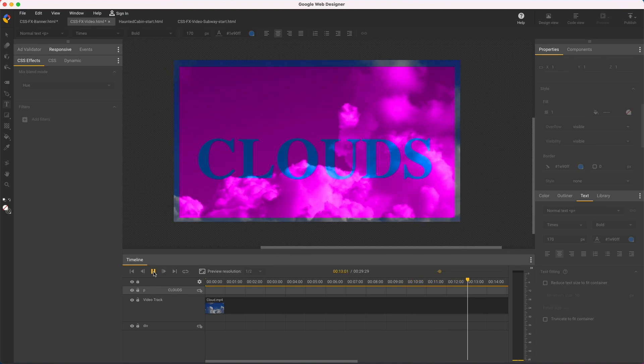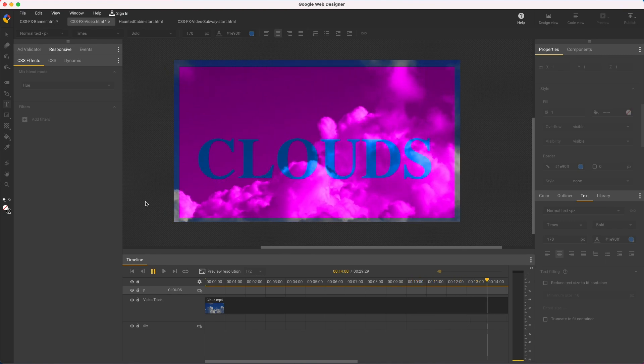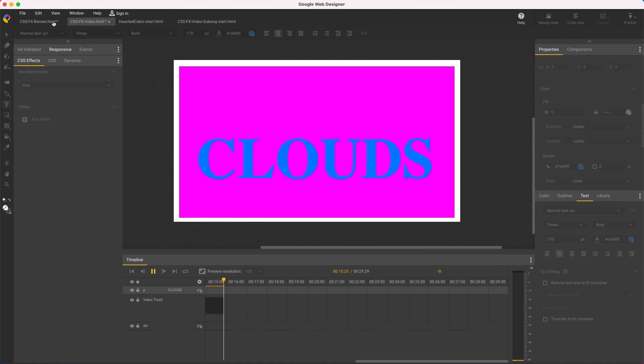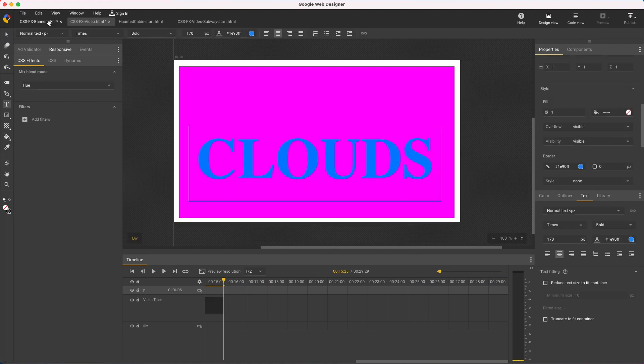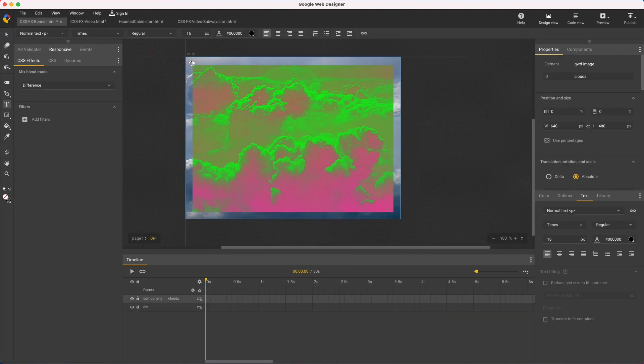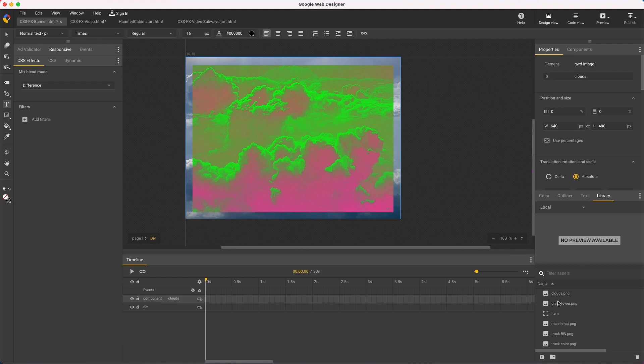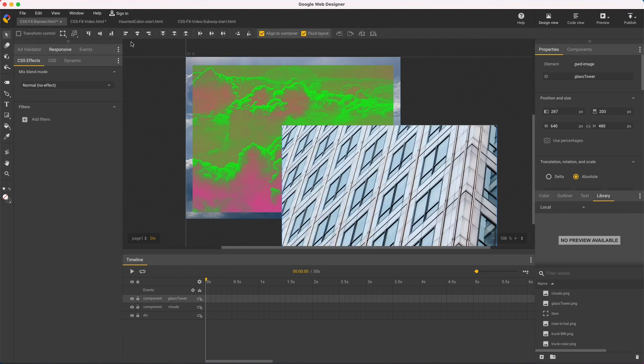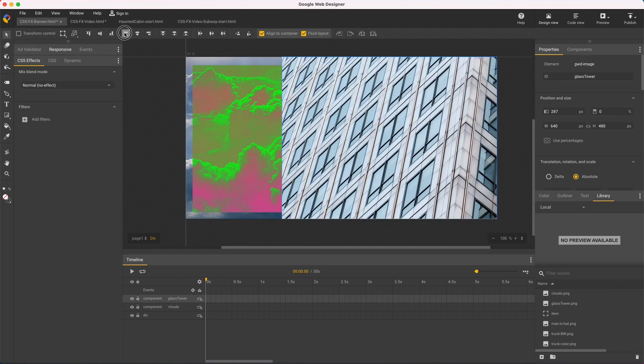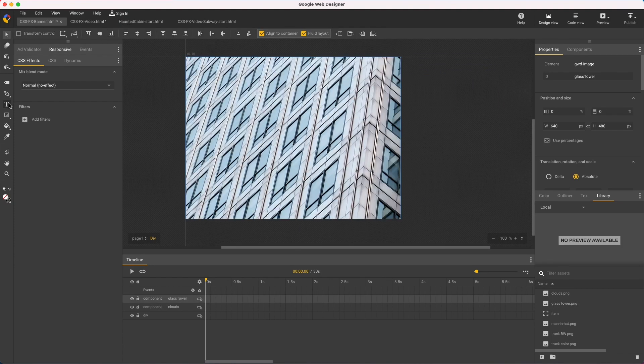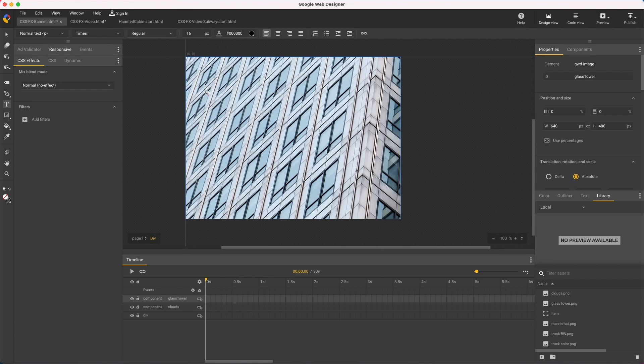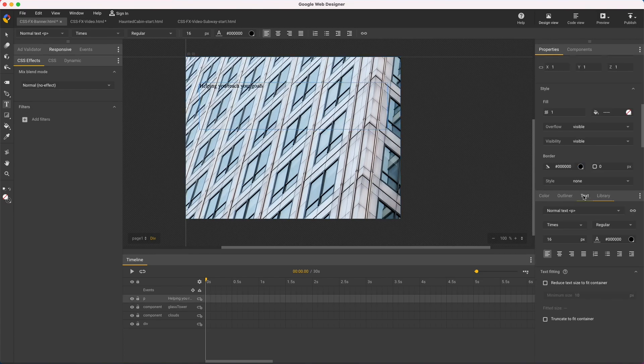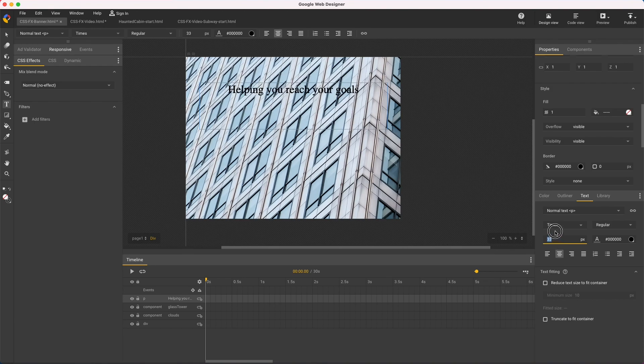And while I'm on typography, let me show filters, which are just below blend modes in the CSS effects panel. I'll switch back to my banner file, start with a photo, and add a headline. But legibility is poor with so much detail in the background.